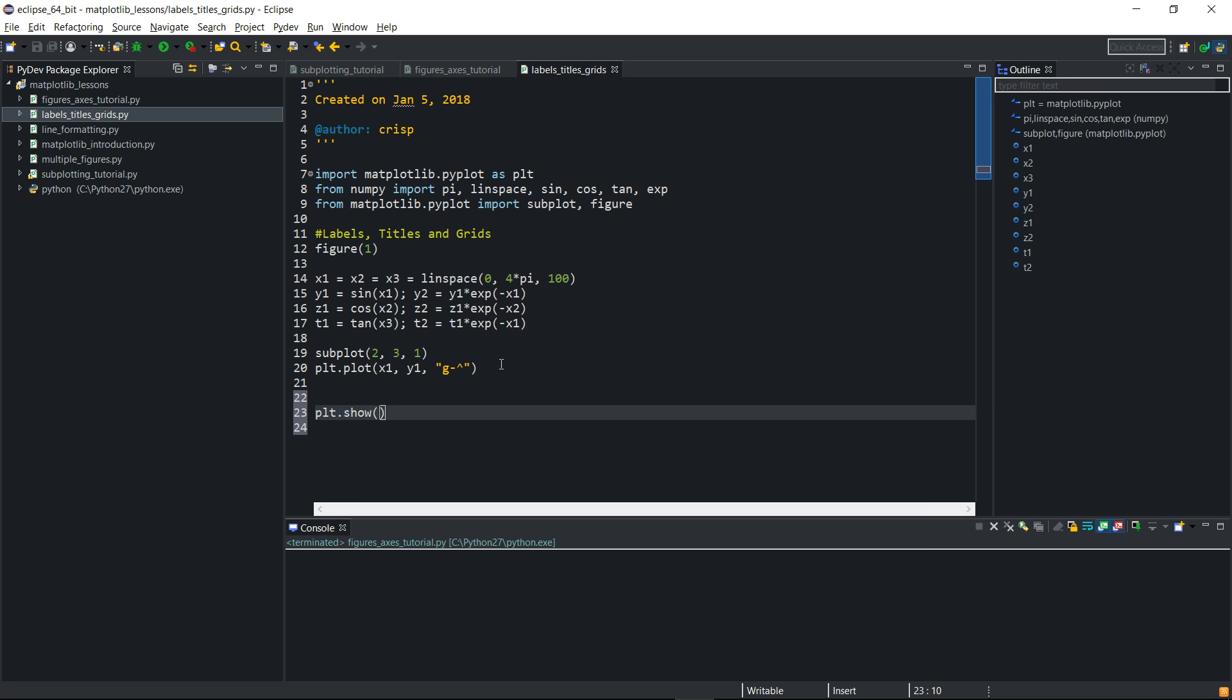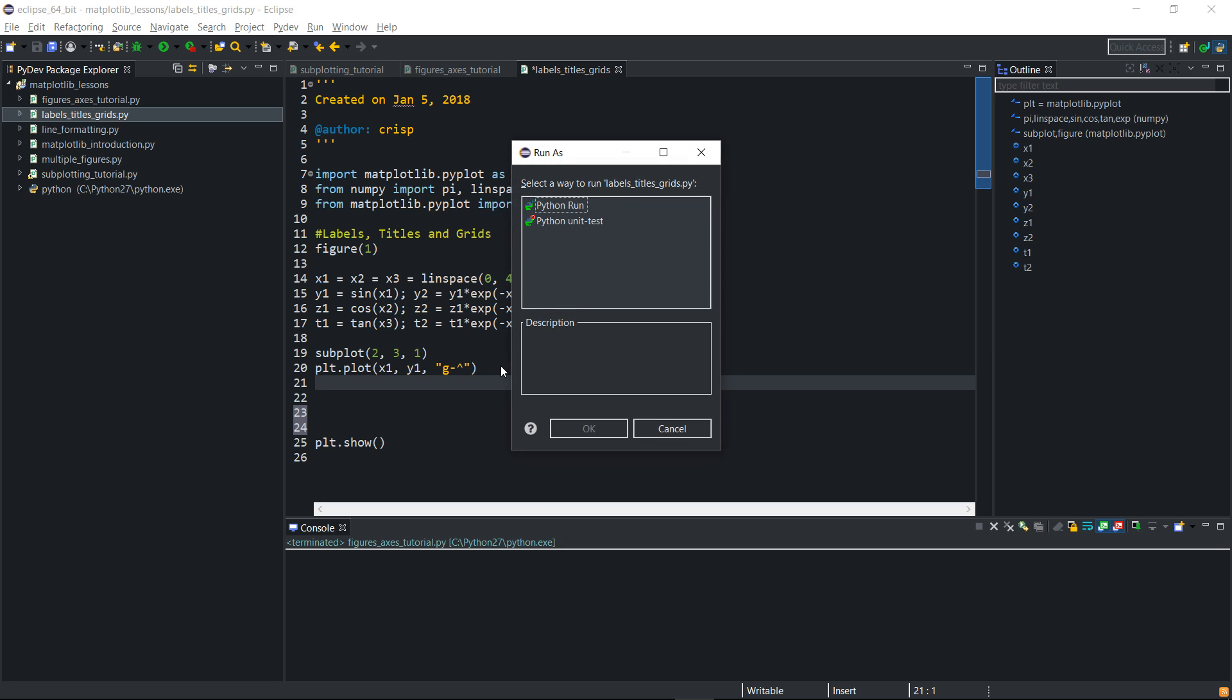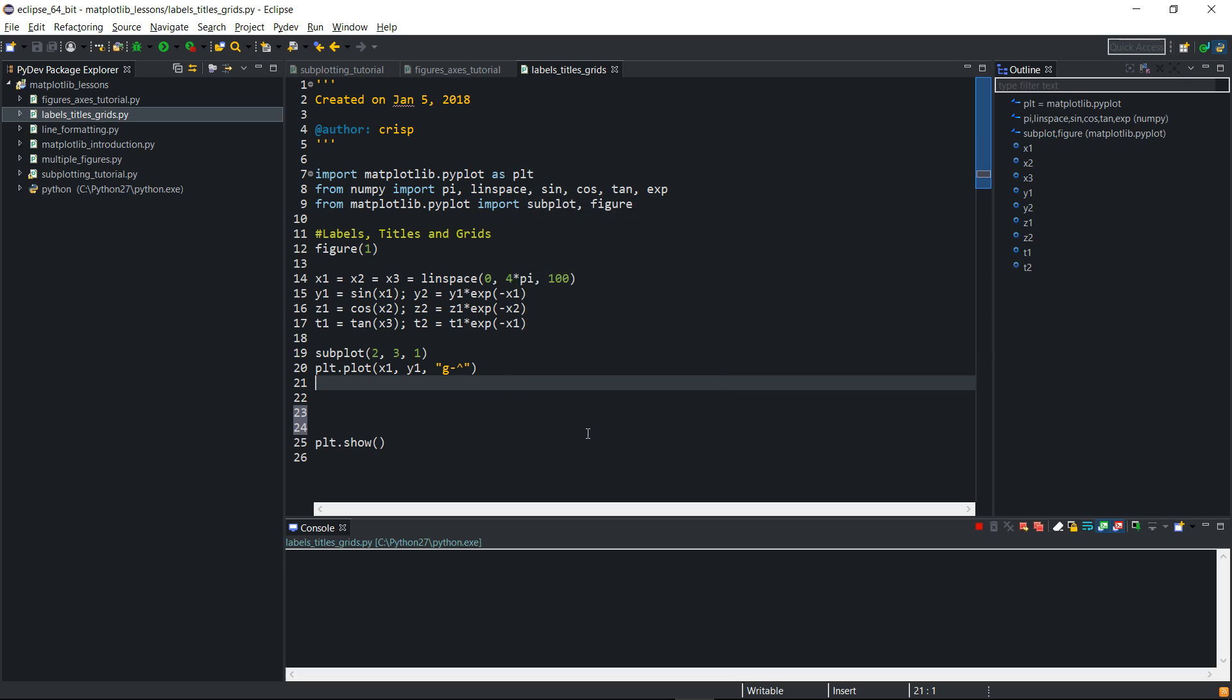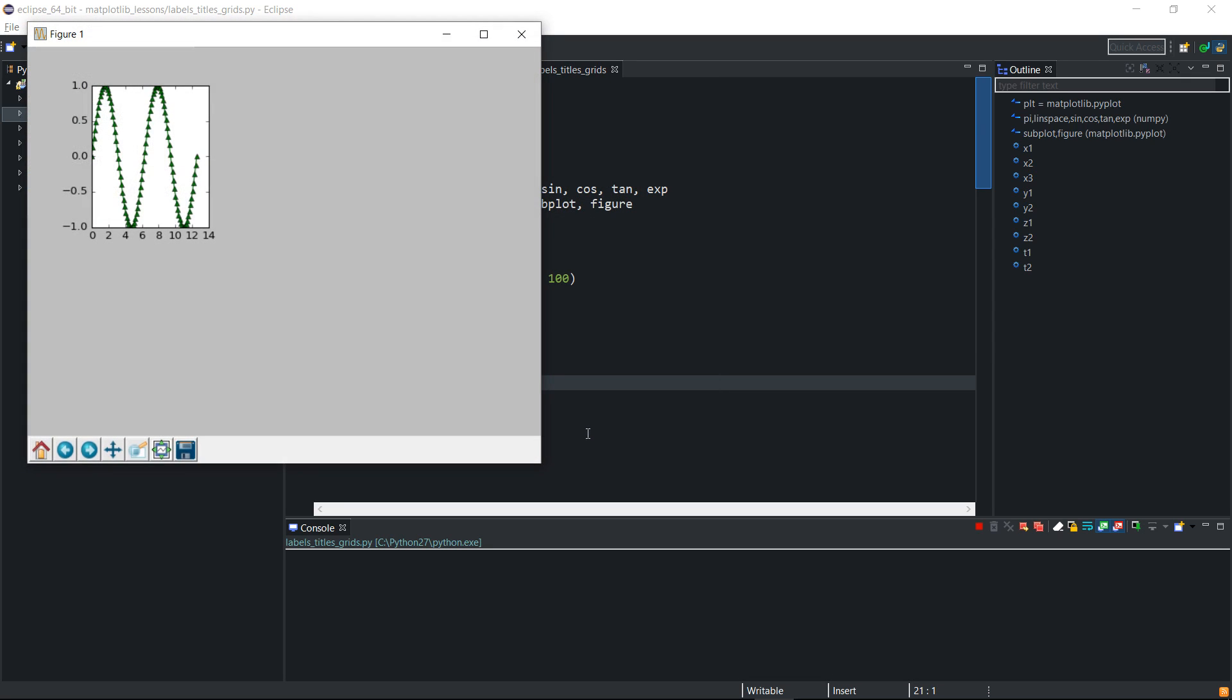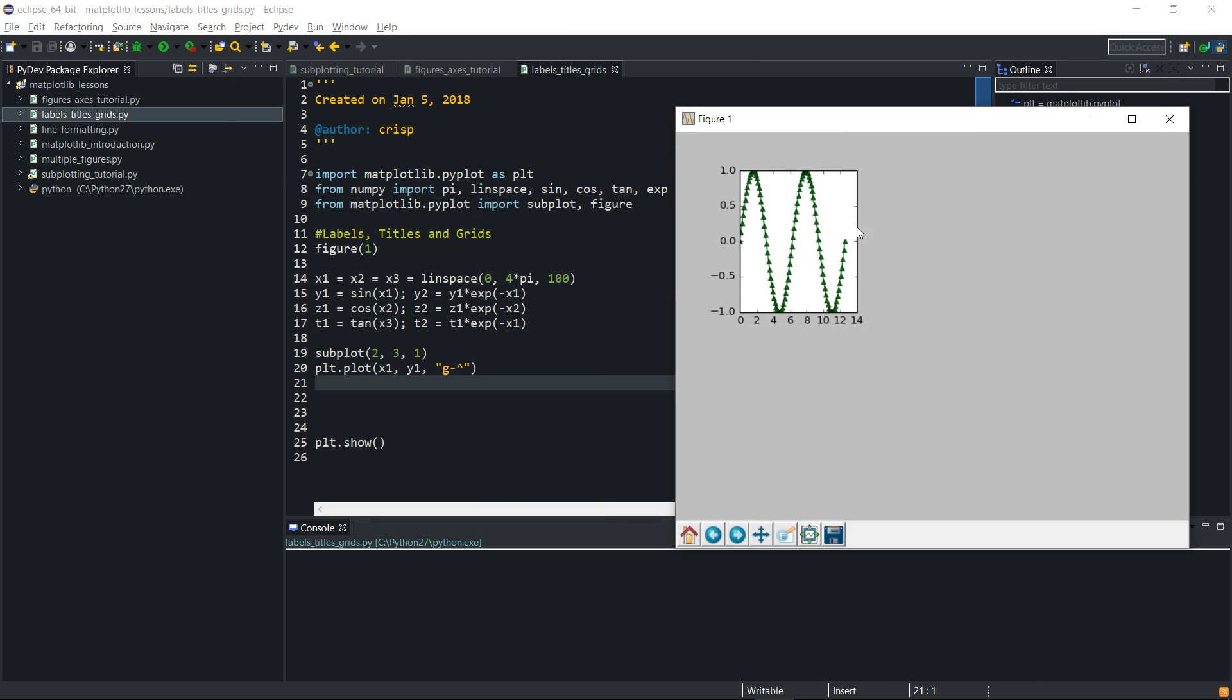And then I will put the plt dot show here. Let me just run this so you see. This is the plot, this is the first plot. No name, nothing, there's nothing on it.